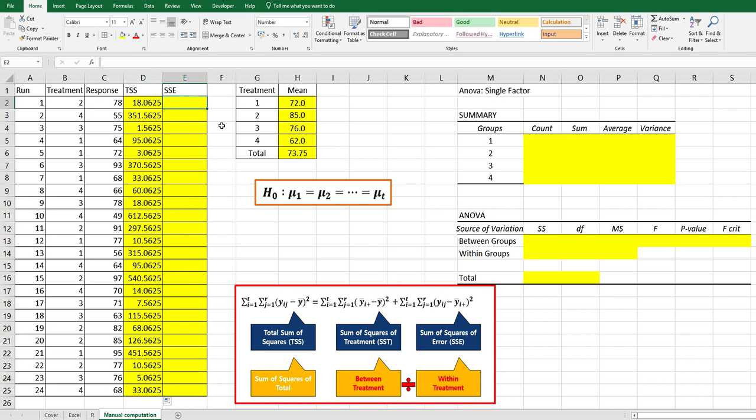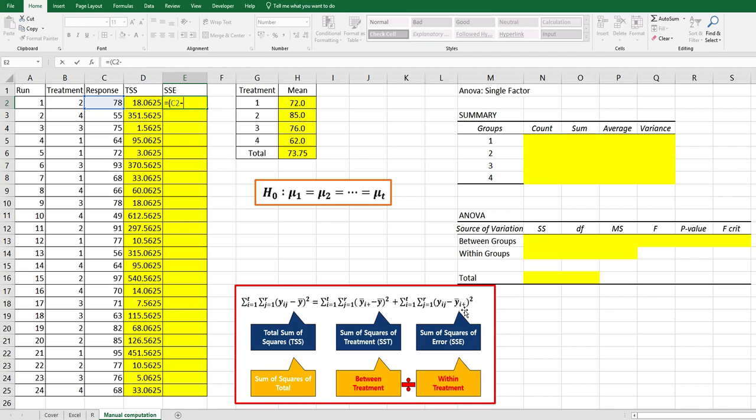For SSE, sum of square of error, yij from response minus yi plus average, which means treatment average. There is treatment average here.